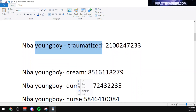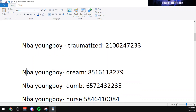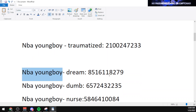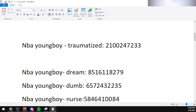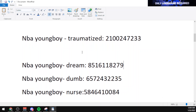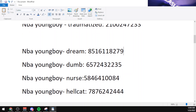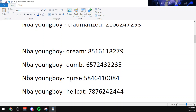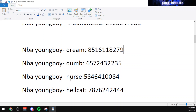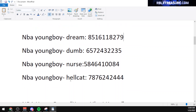The code for NBA Youngboy song Dream is 8516118279. The code for Dom by NBA Youngboy is 6572432235. And the code for Norse by NBA Youngboy is 5846410084.